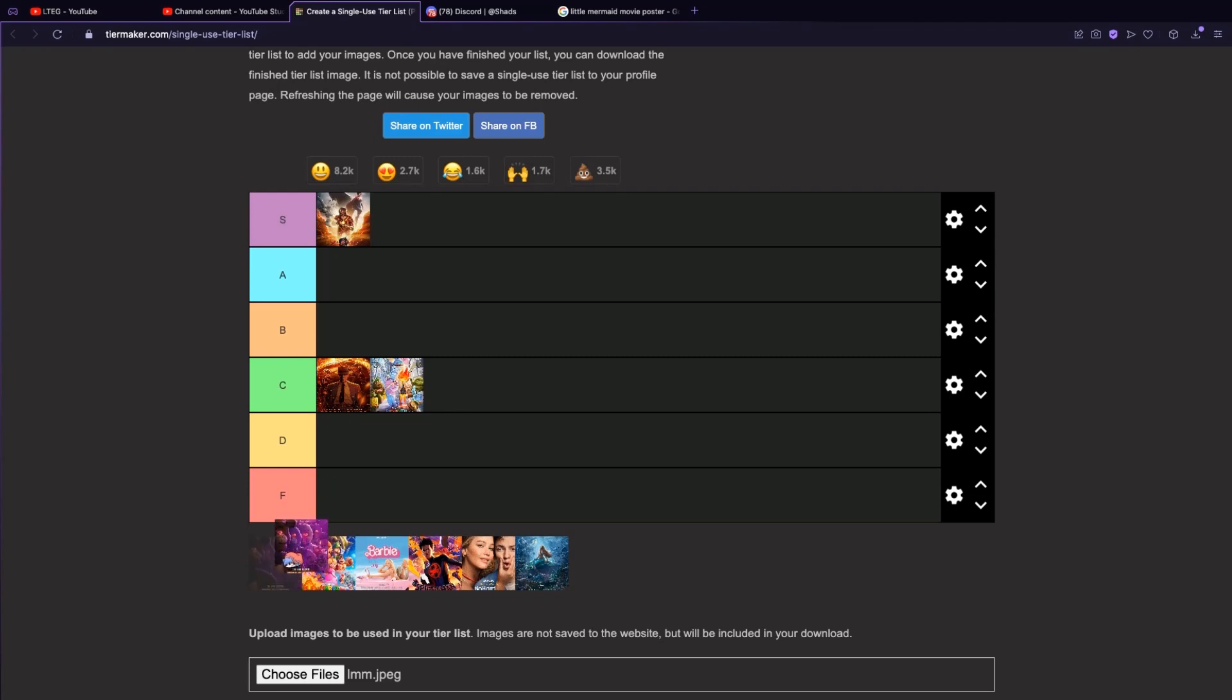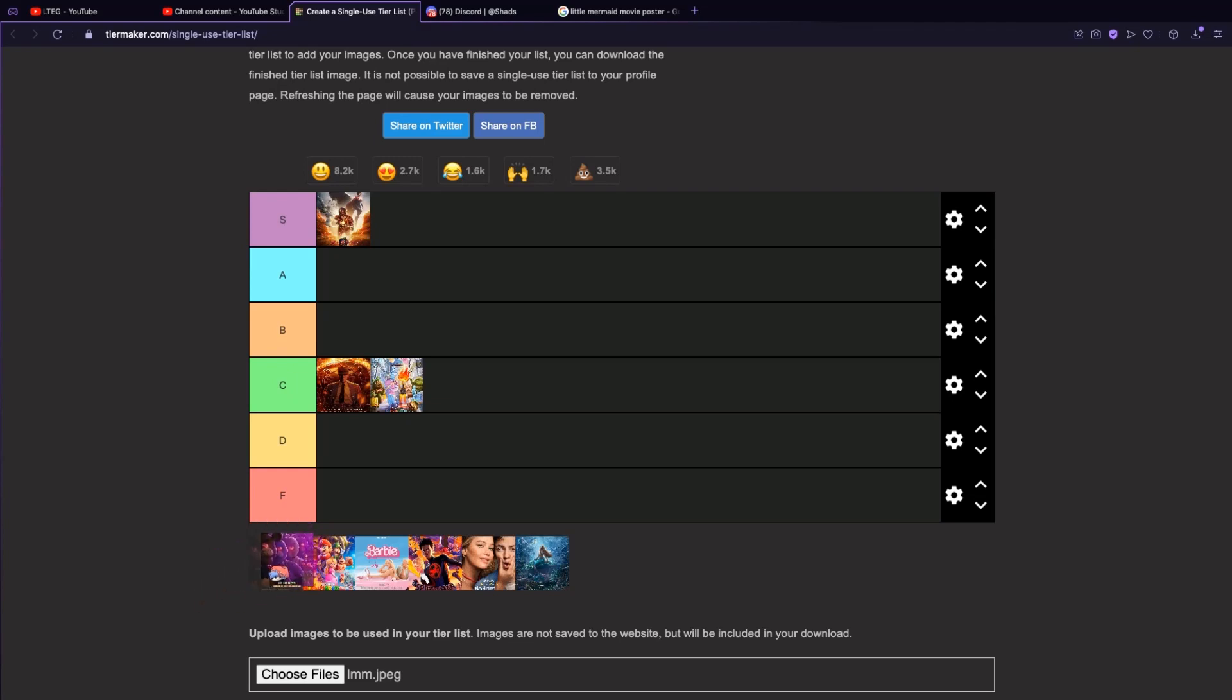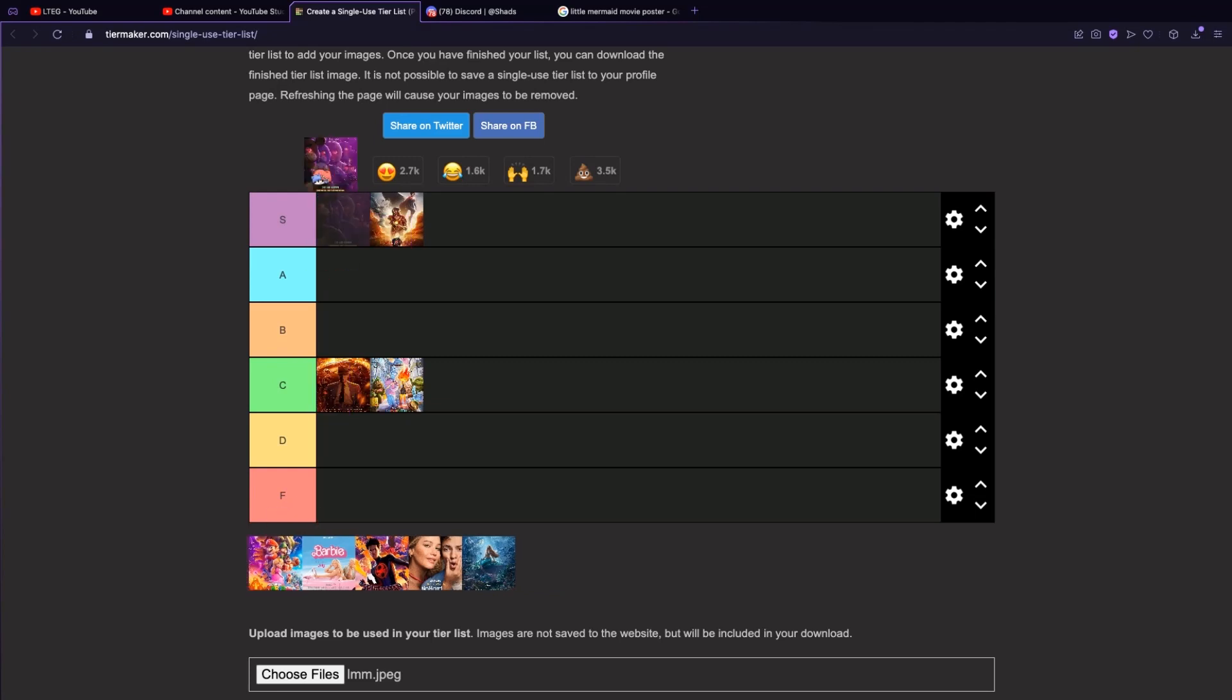The FNAF movie. It didn't match the canon lore of the game, but it was the best movie I've seen all year. S tier.